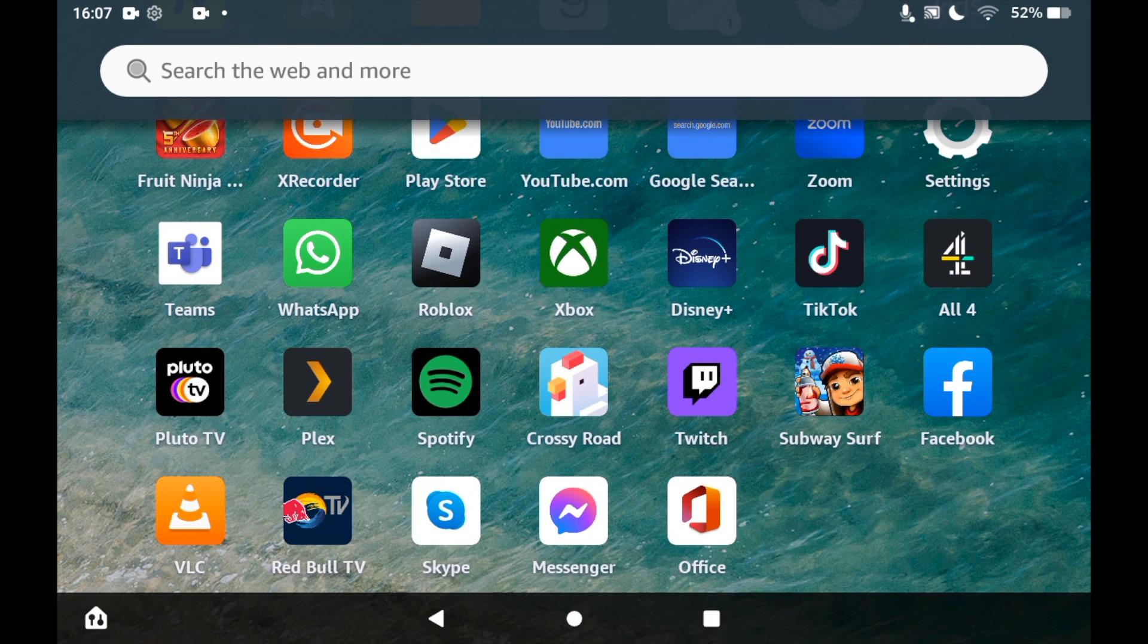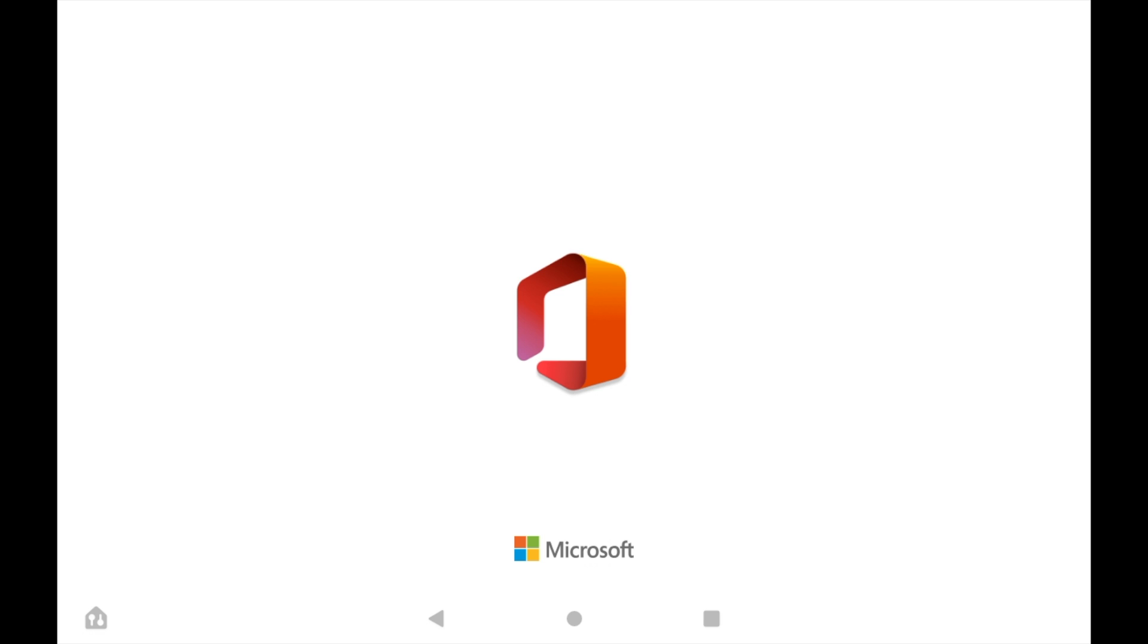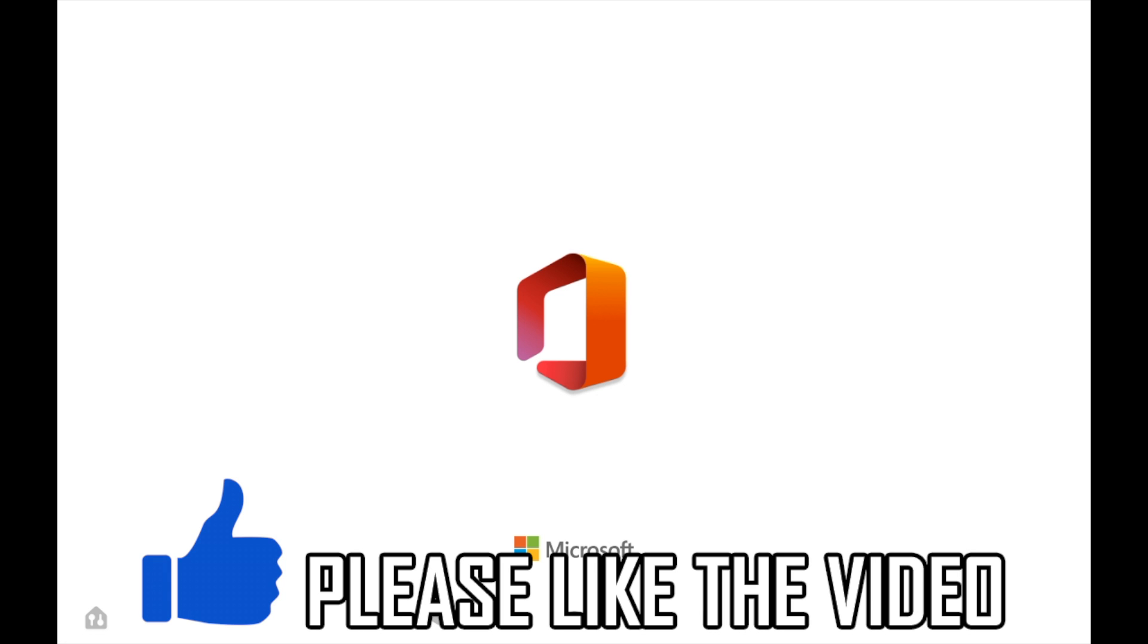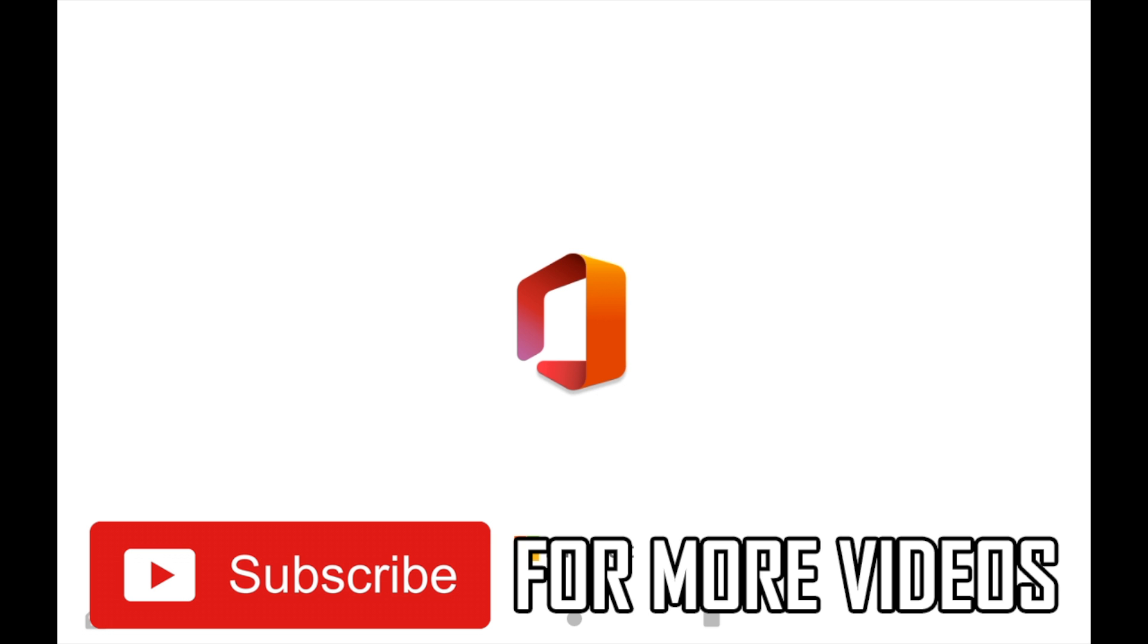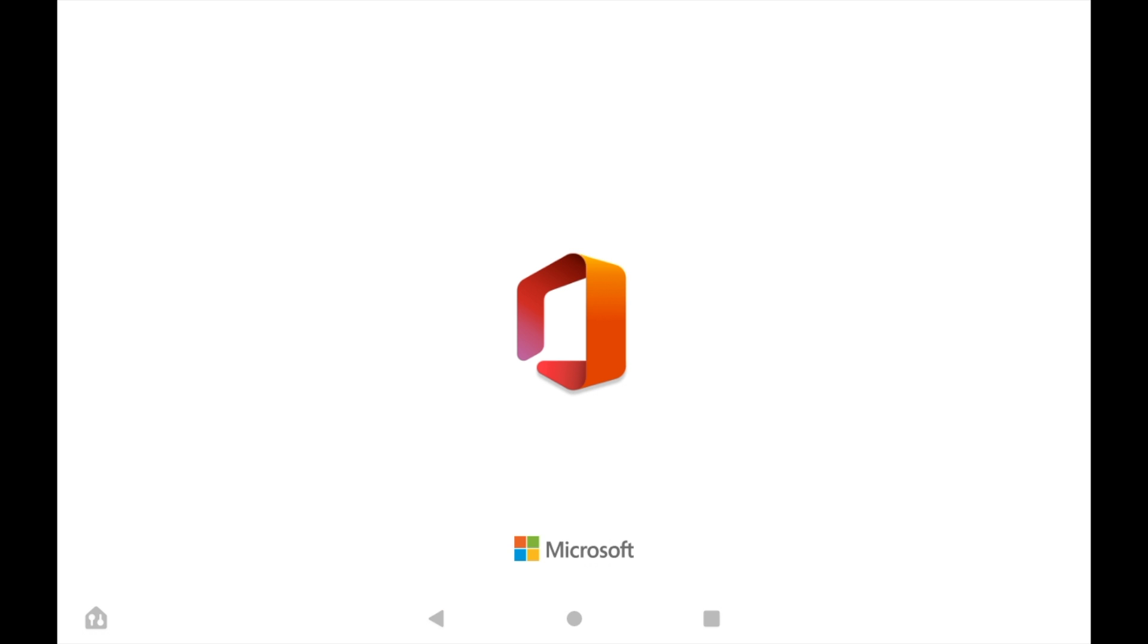Then click on the Microsoft Office app. Then you can go ahead in there and use PowerPoint, Excel, and Word. So leave a like on the video if that helped and subscribe for more helpful videos.